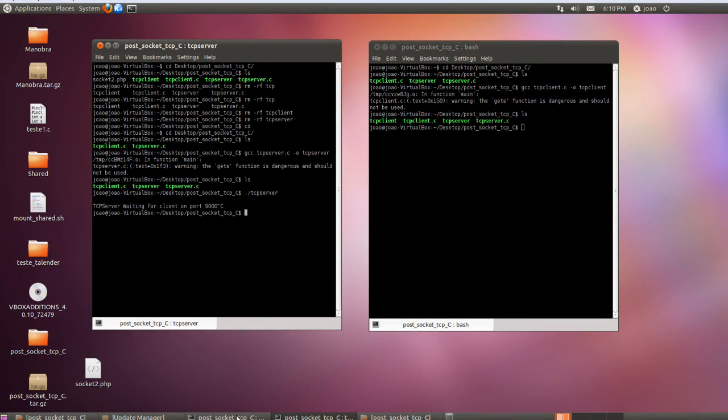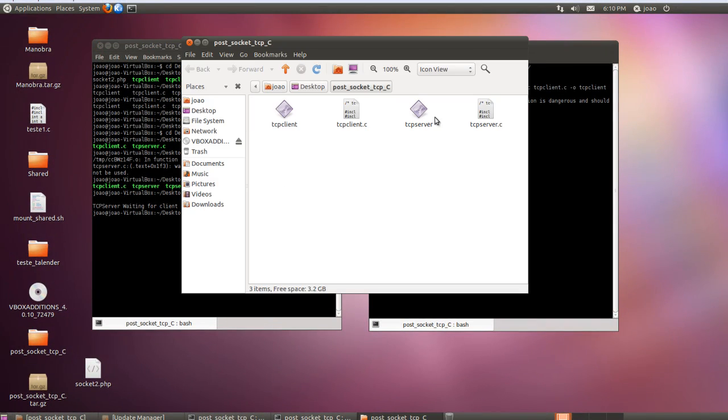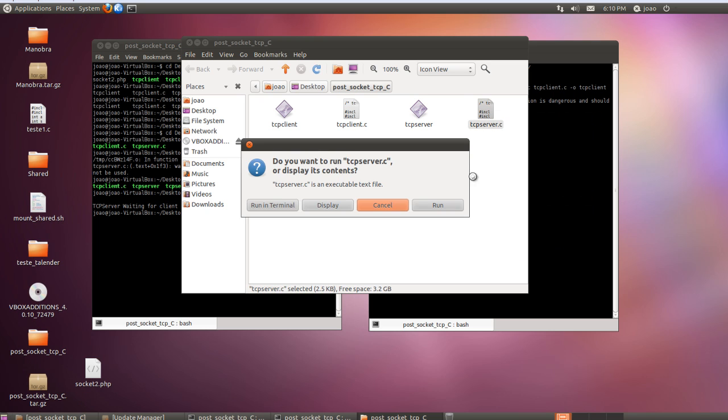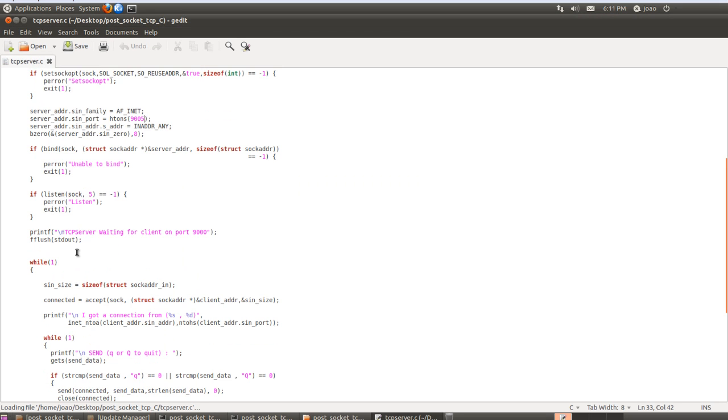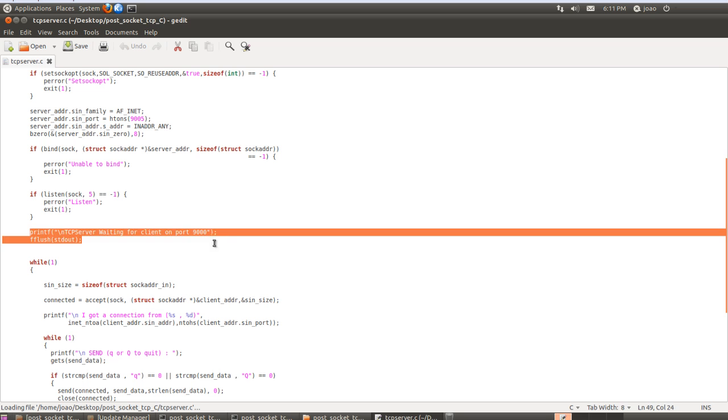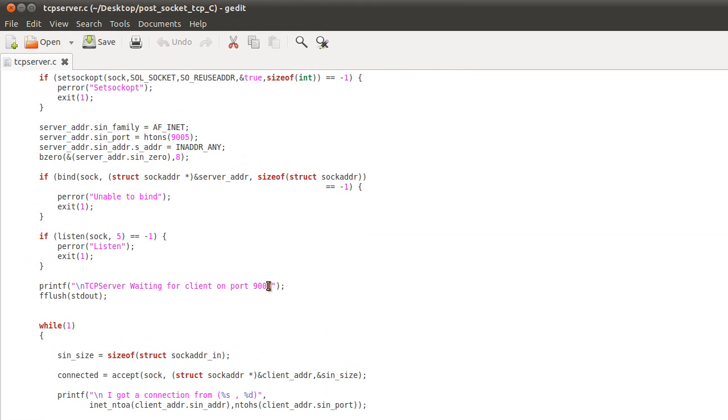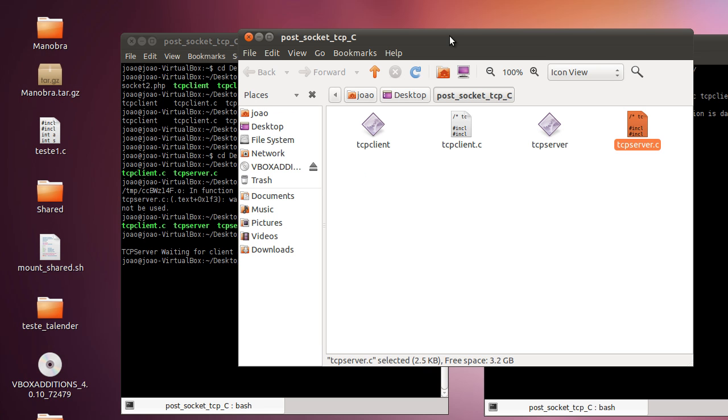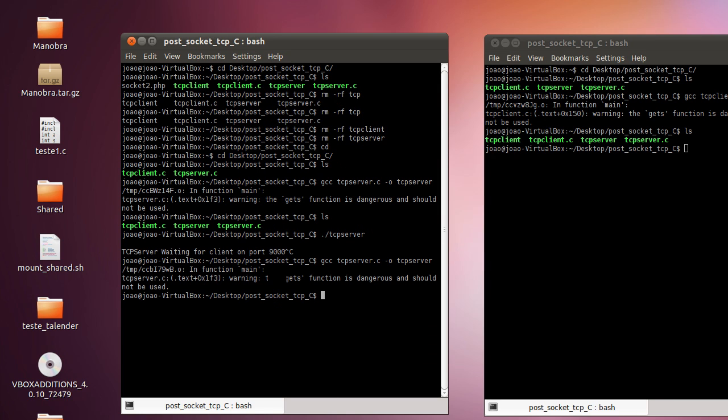So this is a mistake of the print. We can just quickly solve this. I just cancelled the program so let's do it the right way. So we have here a print so we need to put our print exactly the same as our port 9005. Then we save, when we alter a code we need to compile it again. Now it's compiled, now we run it and it says TCP server waiting for clients on port 9005.